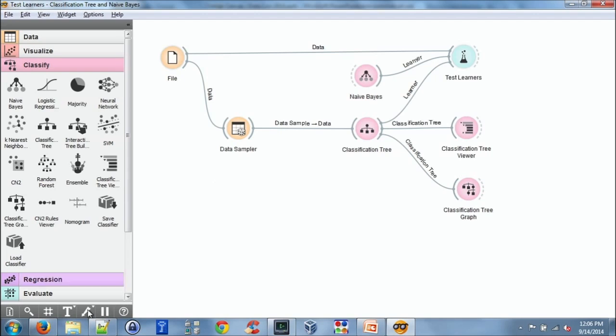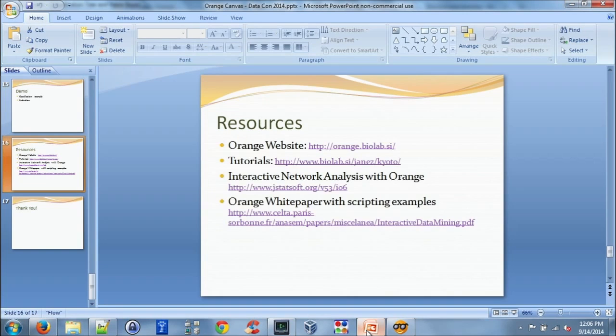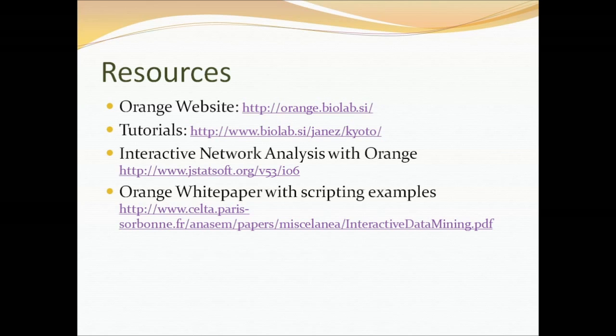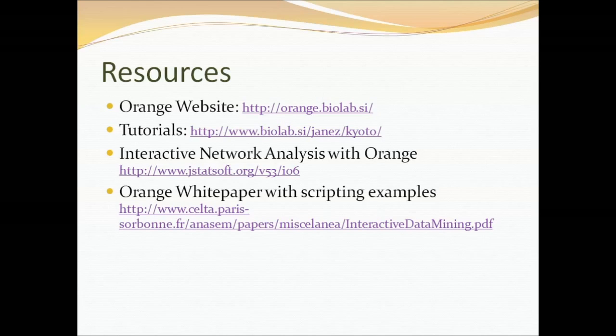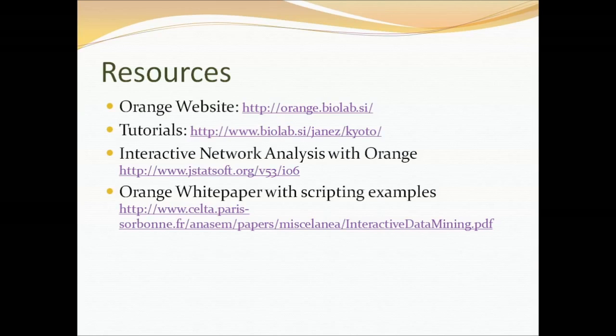And to conclude, I just want to leave you with some resources. The best resource is probably the Orange website itself. There's some tutorials, interactive network analysis paper, and a white paper on scripting. Thank you very much.